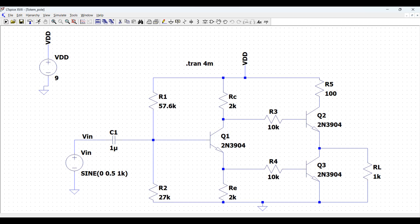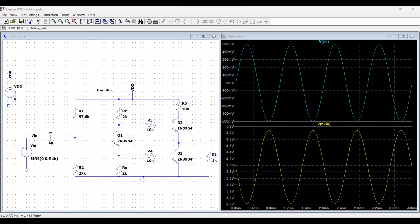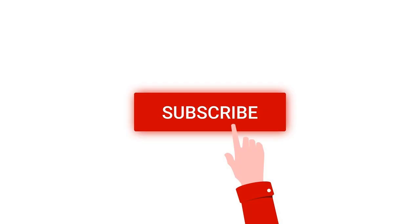Welcome to this channel. In this particular tutorial, we would be designing a totem pole output stage circuit using the LTSpice tool. For more such videos, I request you to like, share, and subscribe to my channel below.